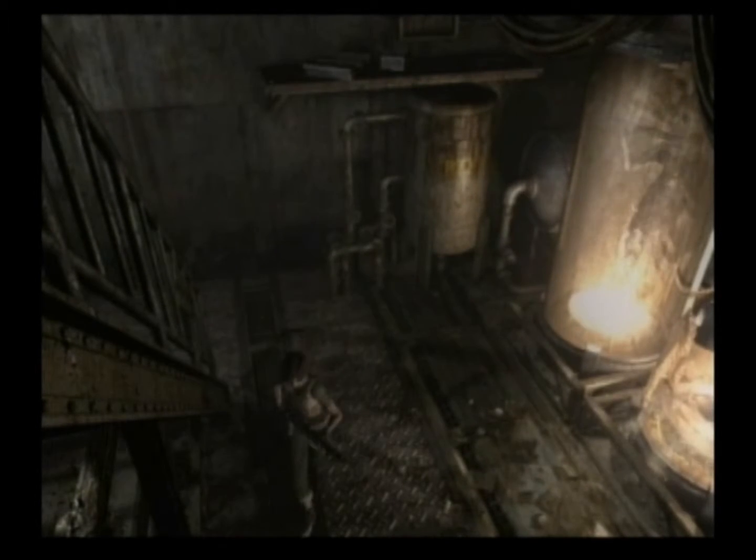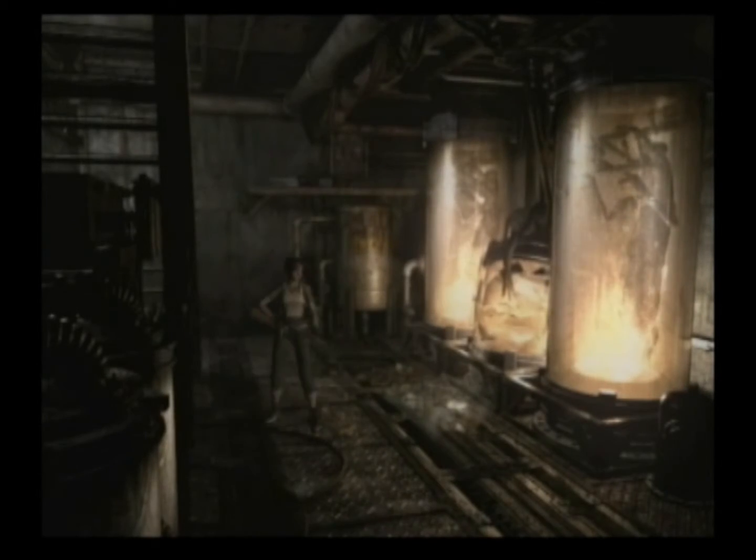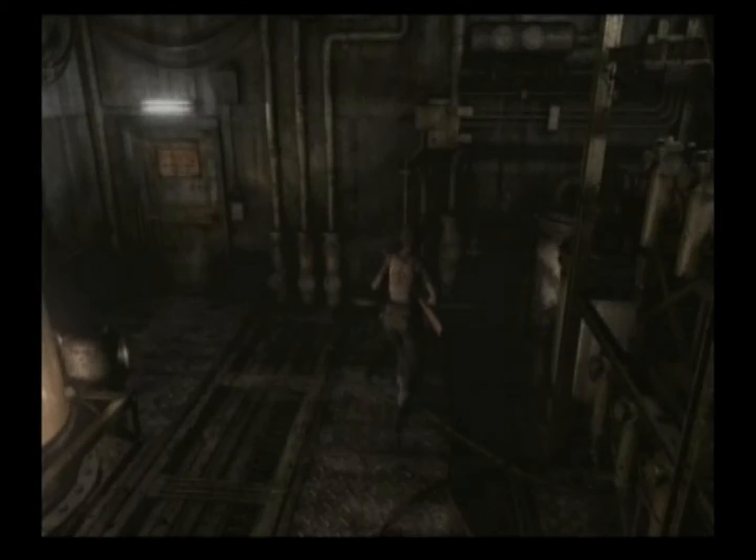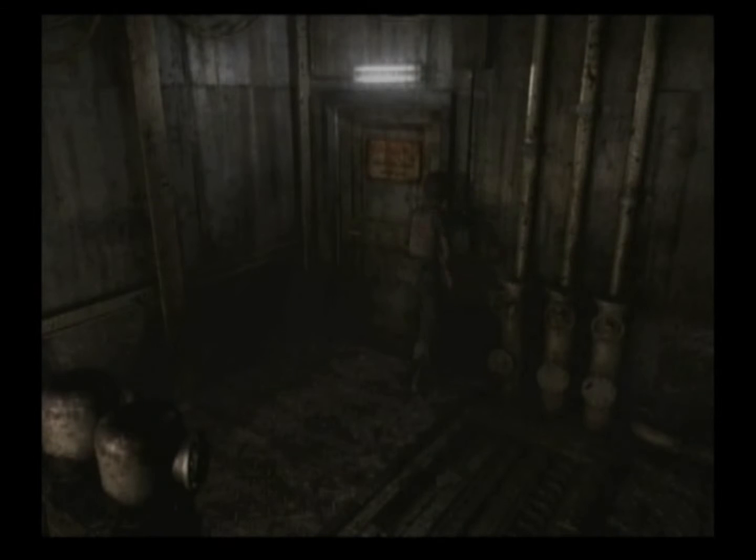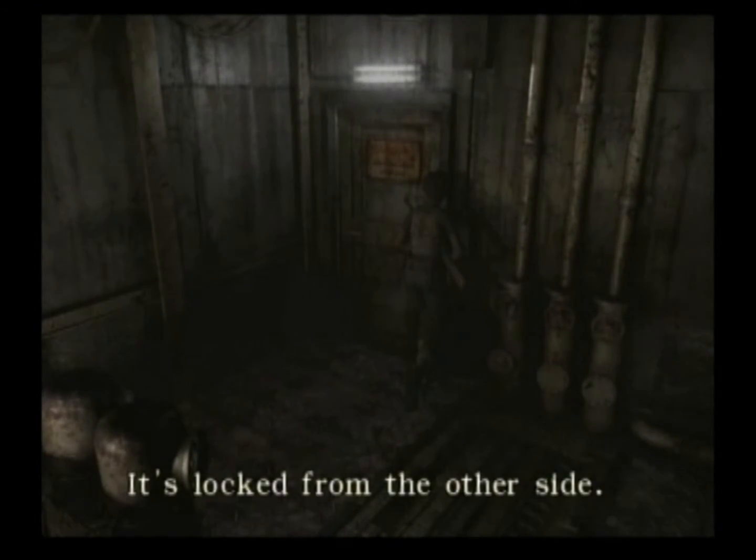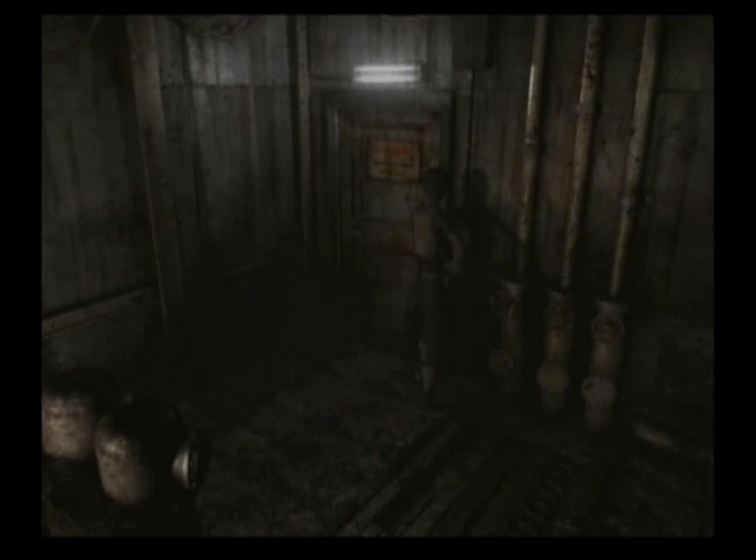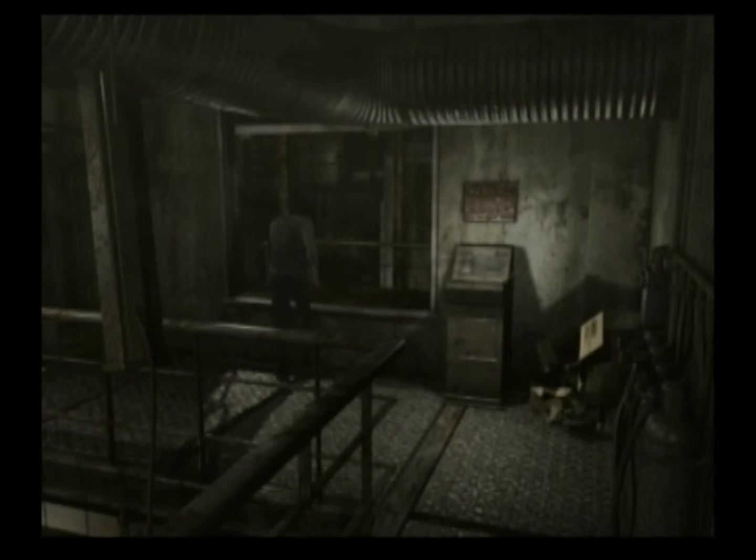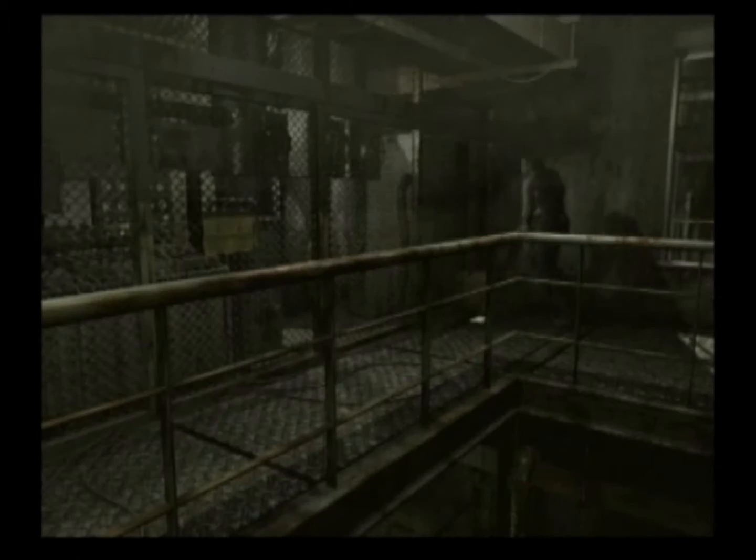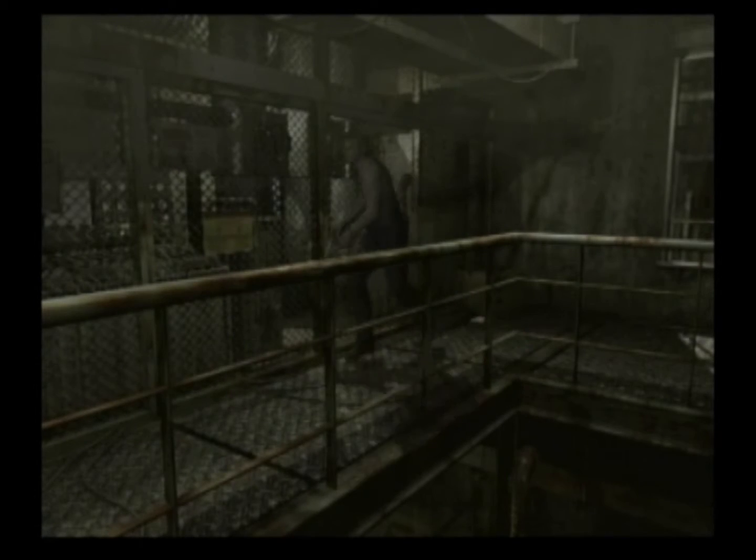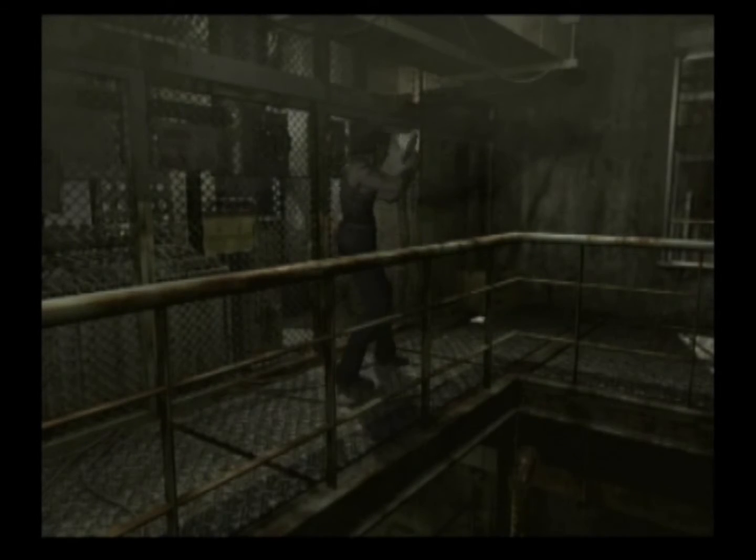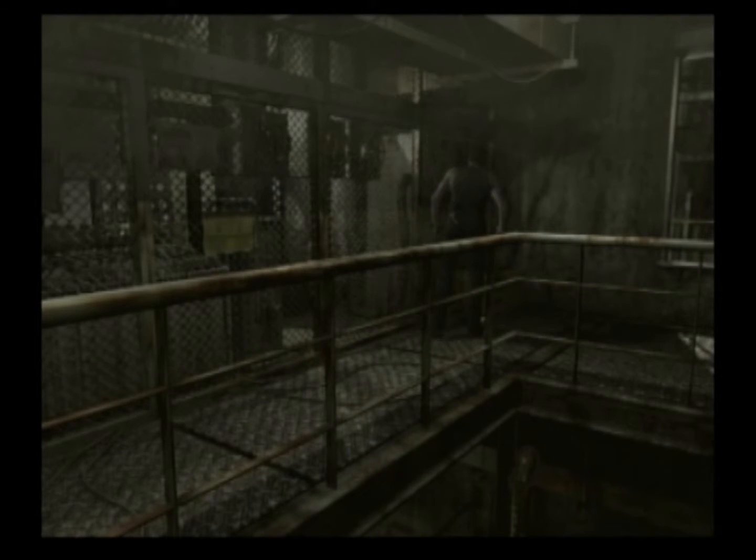It's really near the end of the game now. There's not a lot more to go. Oh, I didn't realize there was a file there.